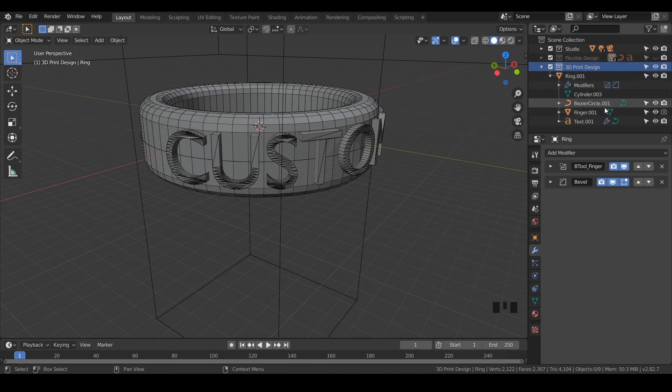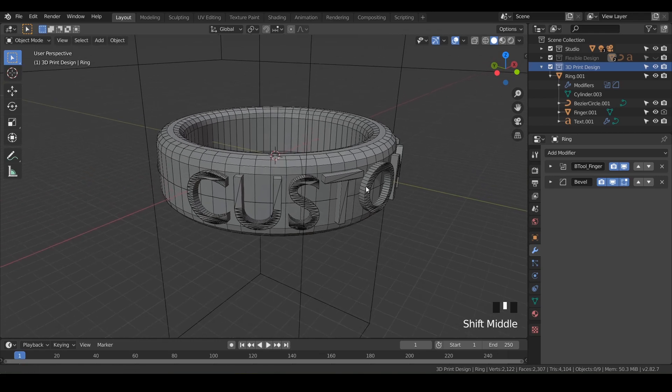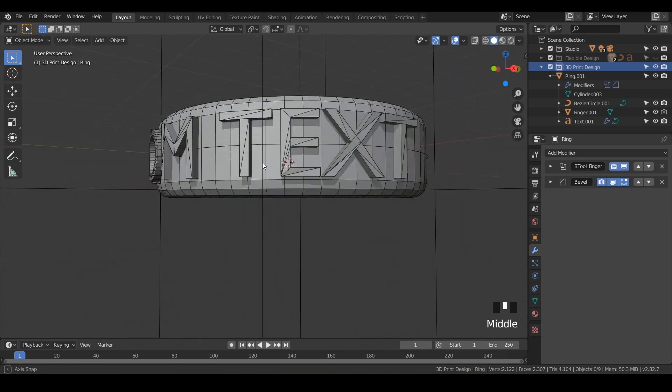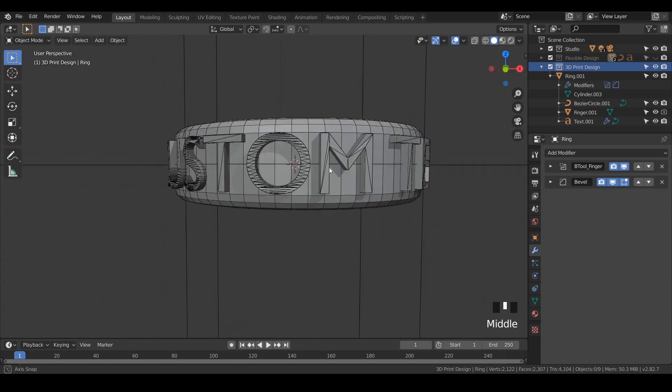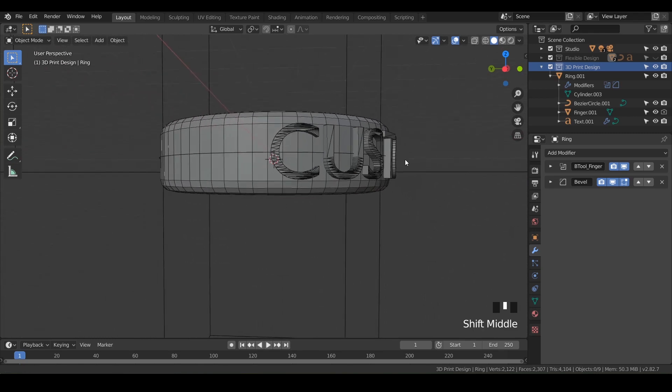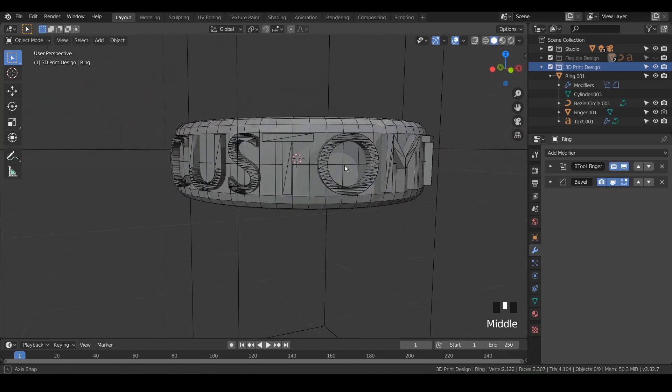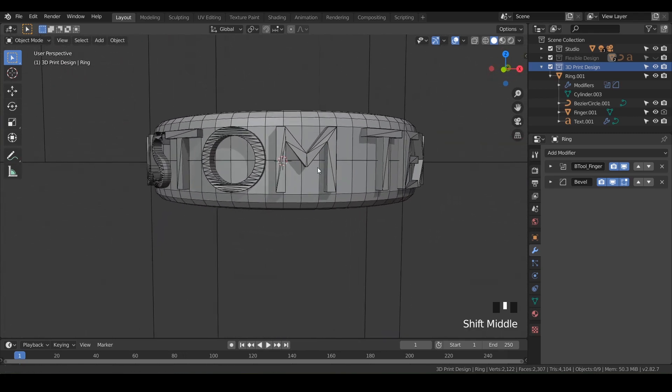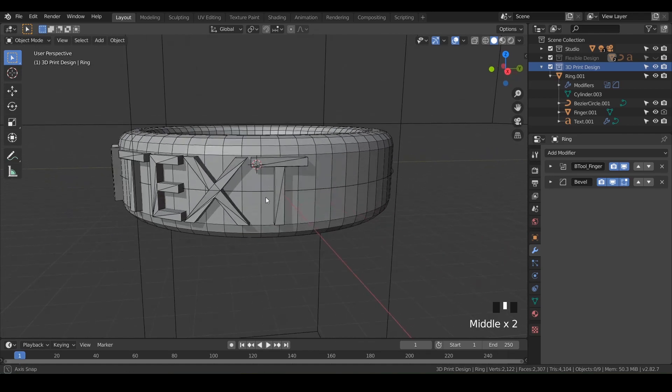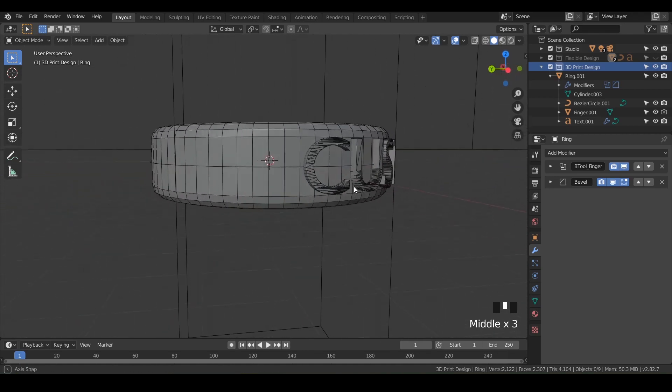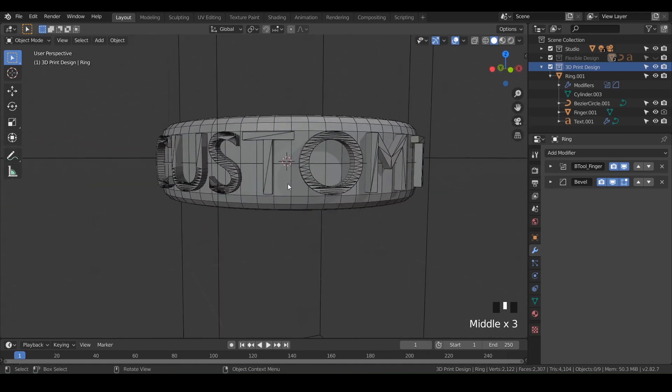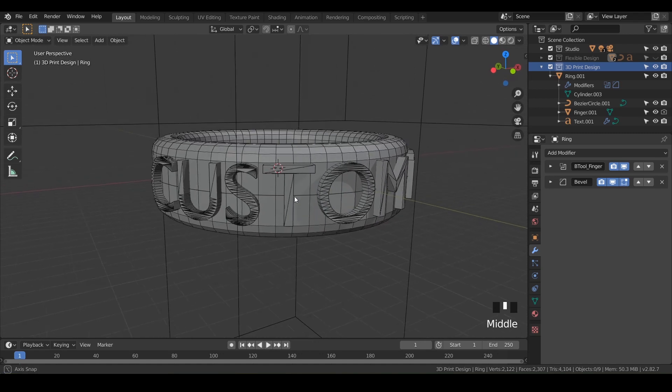Now we've got our custom text, but we want it to actually say something cool, not 'custom text' unless you wanted to say custom text. Let's put something like our name, or you can put your company or a favorite quote or your Instagram - it could be anything.